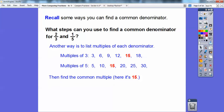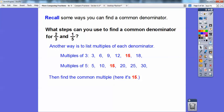Another way — a lot of times we're not going to have paper to fold, so you can start listing multiples of each denominator. Multiples of three are 3, 6, 9, 12, 15, 18 — just keep adding three. Multiples of five: 5, 10, 15, 20 — just go plus five. The common multiple is 15, so a common denominator would be 15. Either way is fine.